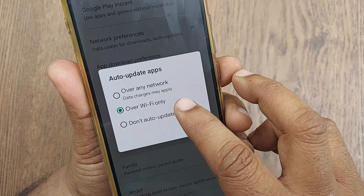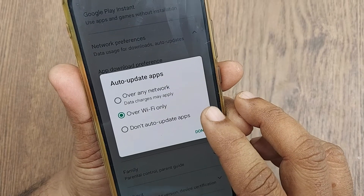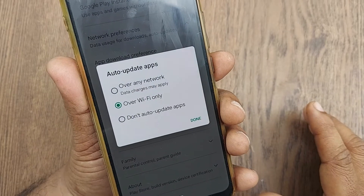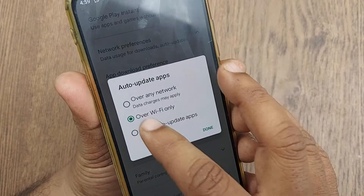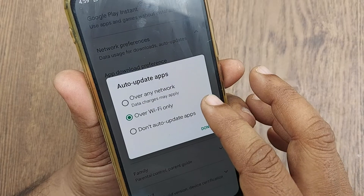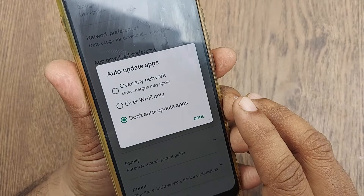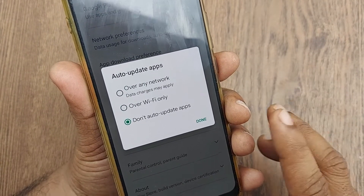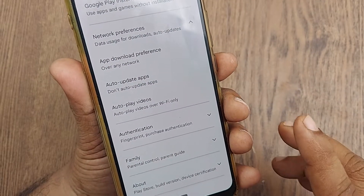The three options are: Over any network, Wi-Fi only, and Don't auto update apps. By default it is set to Wi-Fi only. If you don't want apps to update automatically at all — to save your internet — you can select 'Don't auto update apps'. I'm changing it to that now. Just click Done, and that's all.